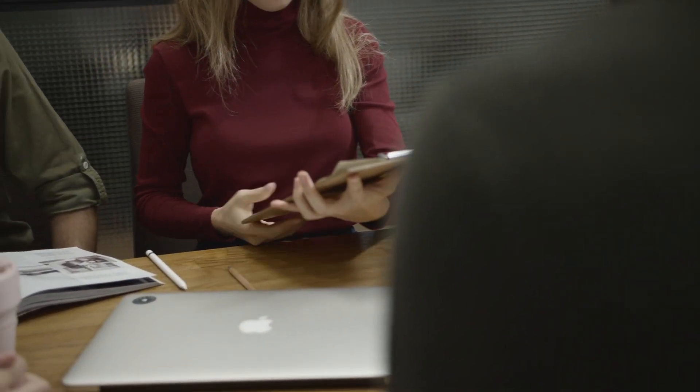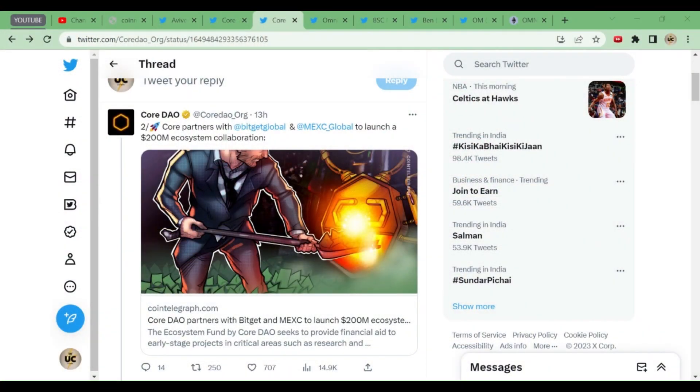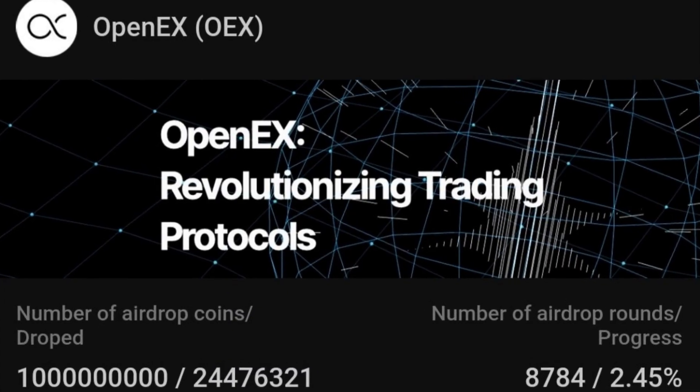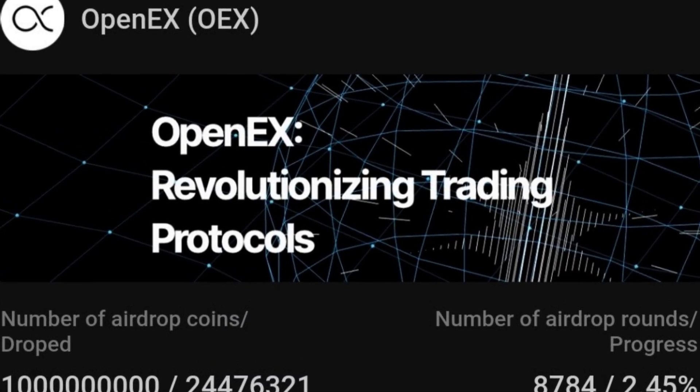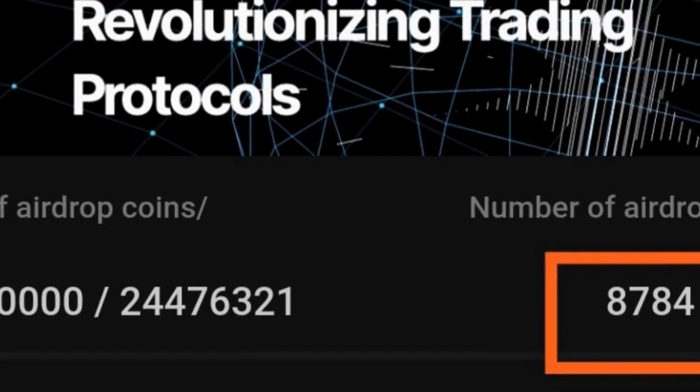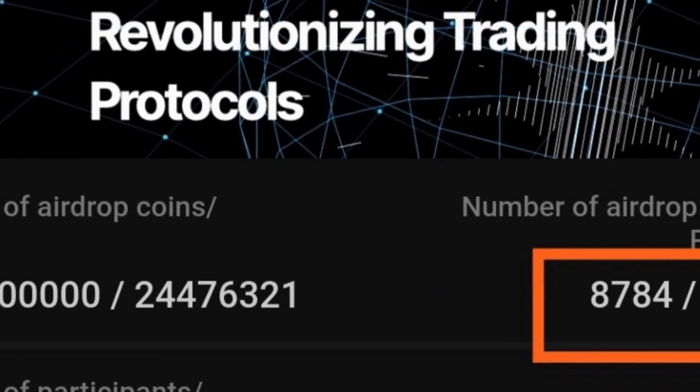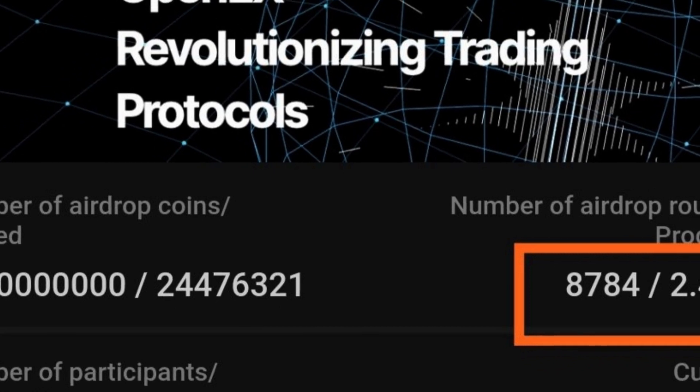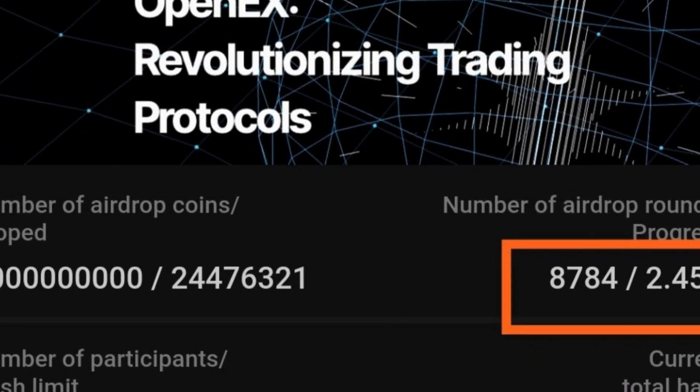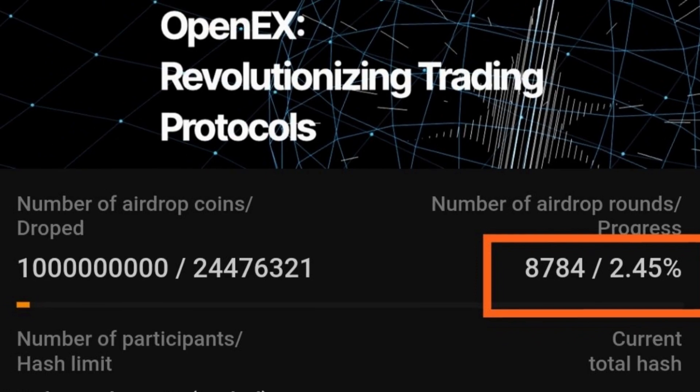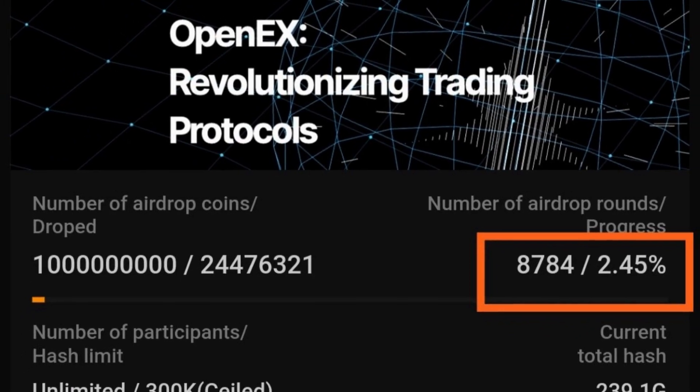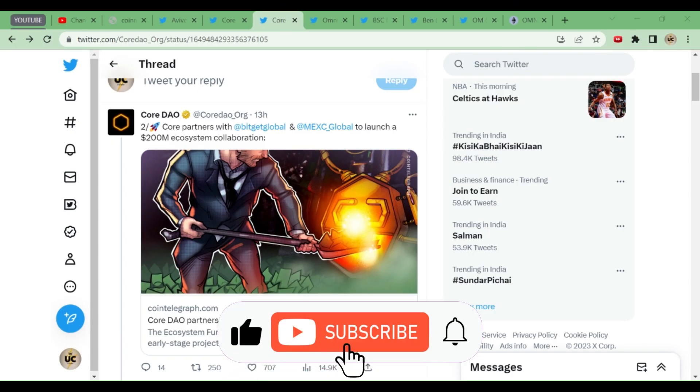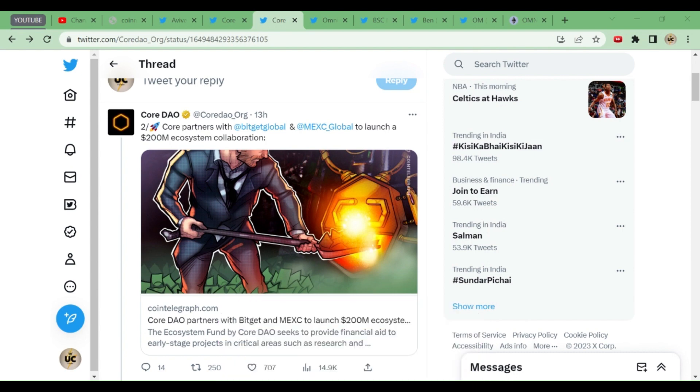CordDAO has got very big potential and is surely going to change your life. A new project has come—OpenX has started mining. Those friends who haven't started mining it, it's very important. You can see 2.45 percent has already been used up. Many people have claimed their tokens, and in 10 months you're going to get your coins. This is a trusted app.